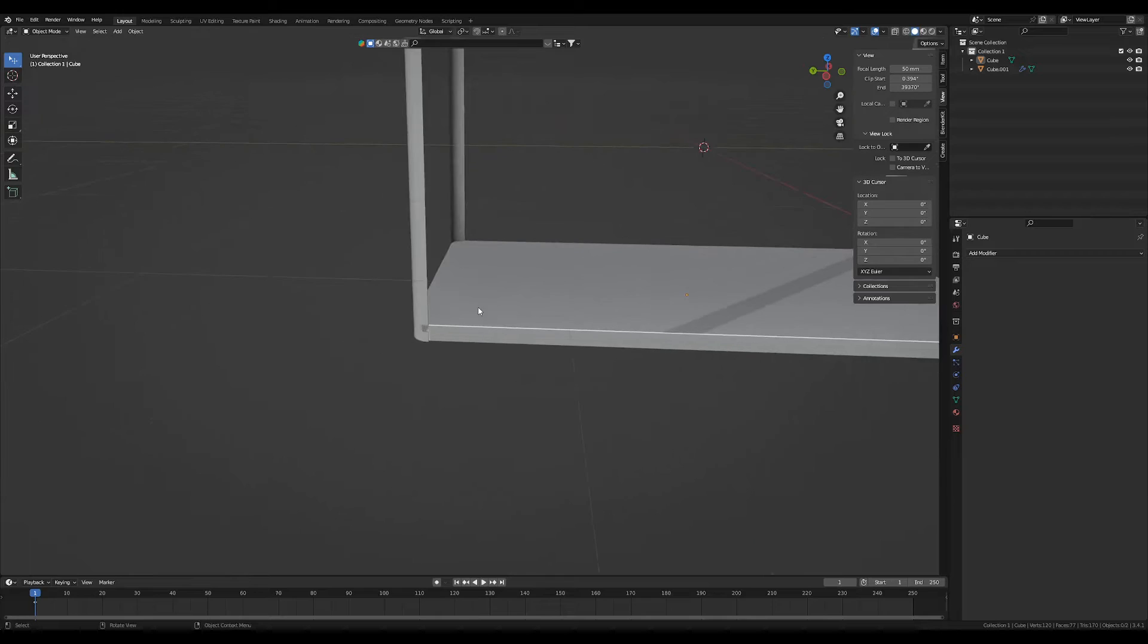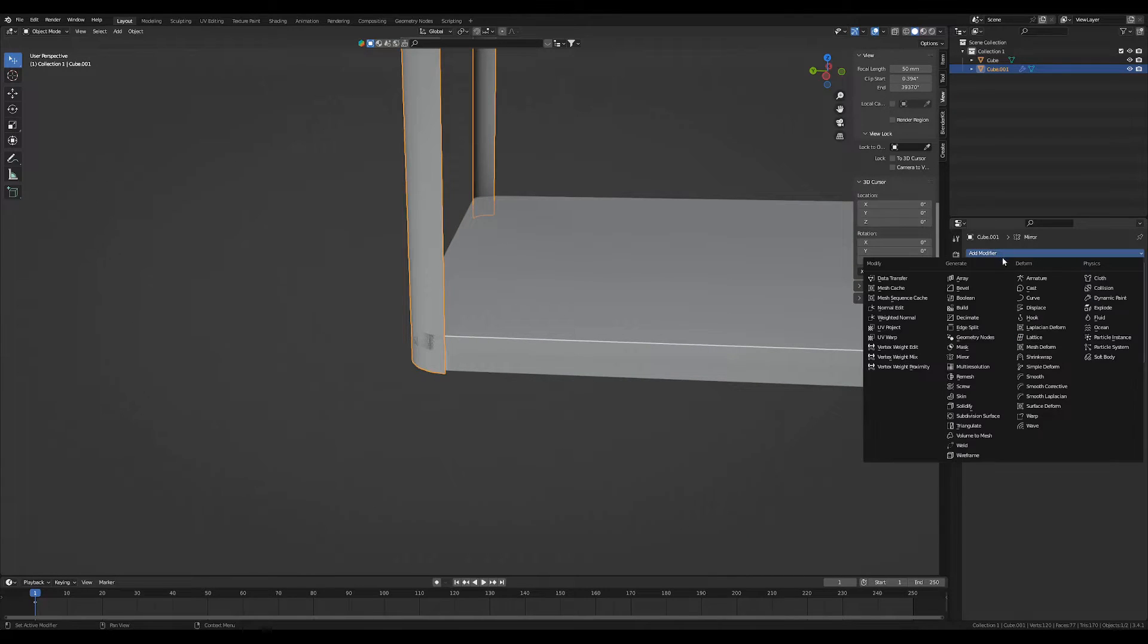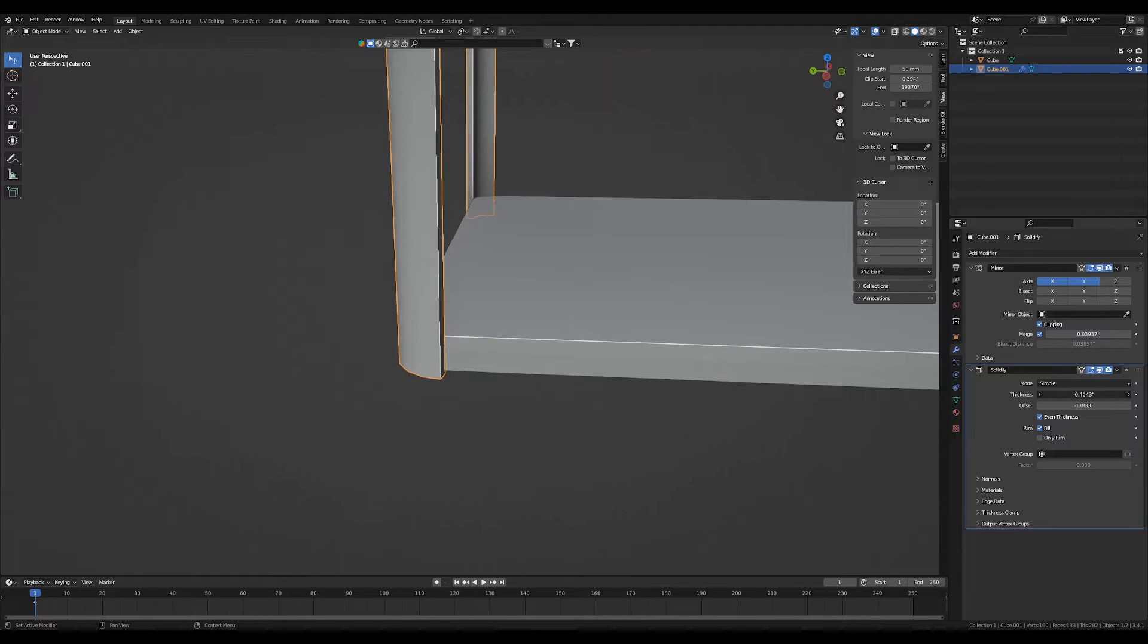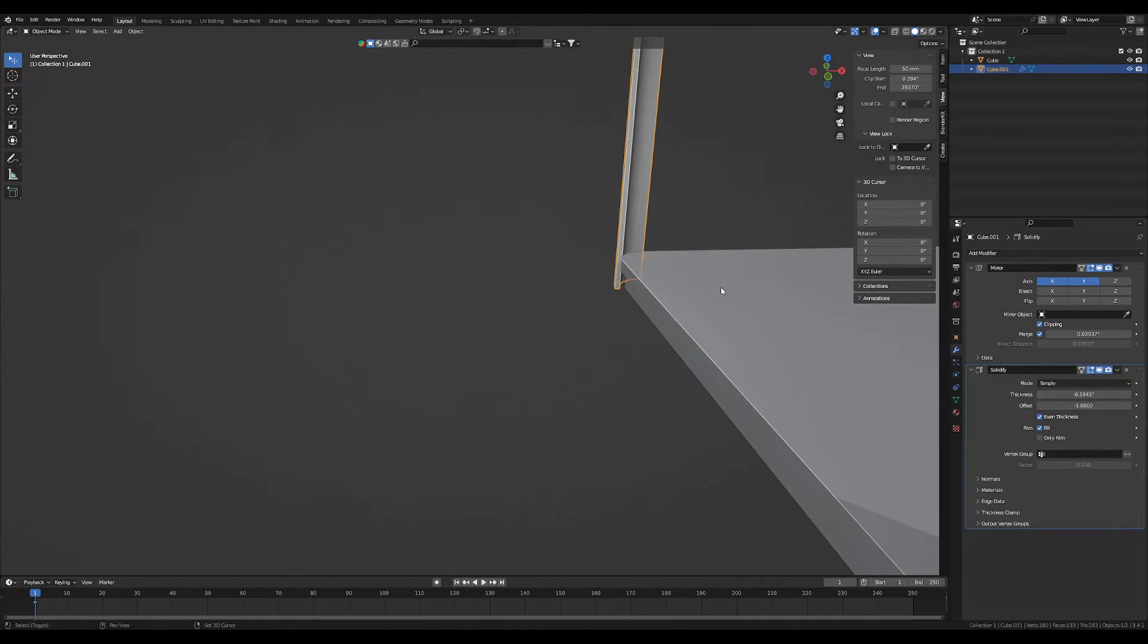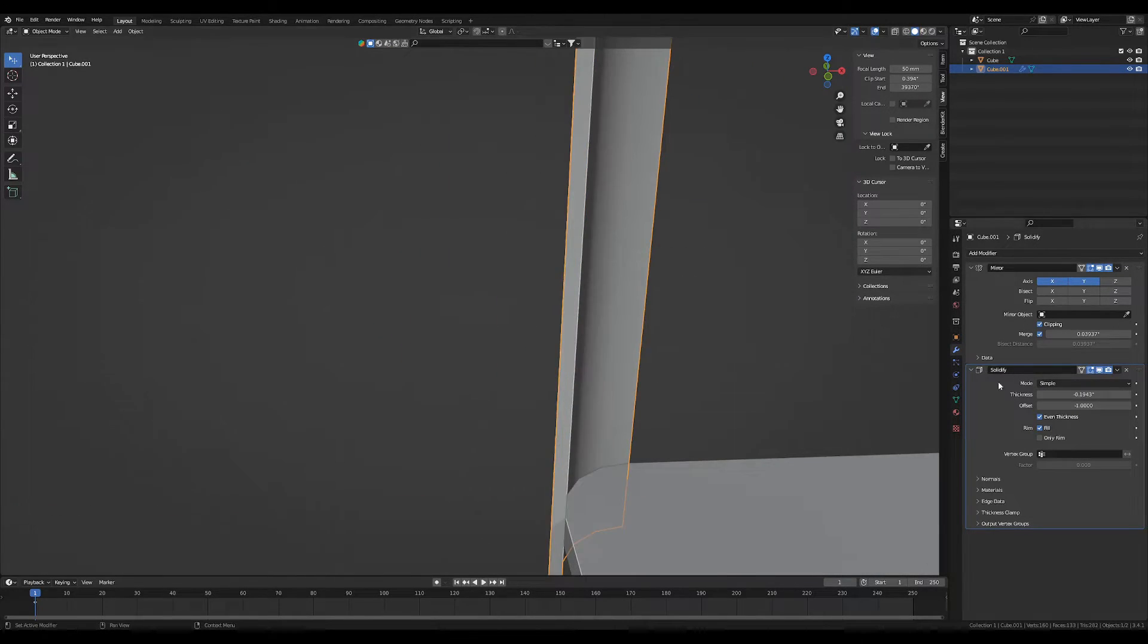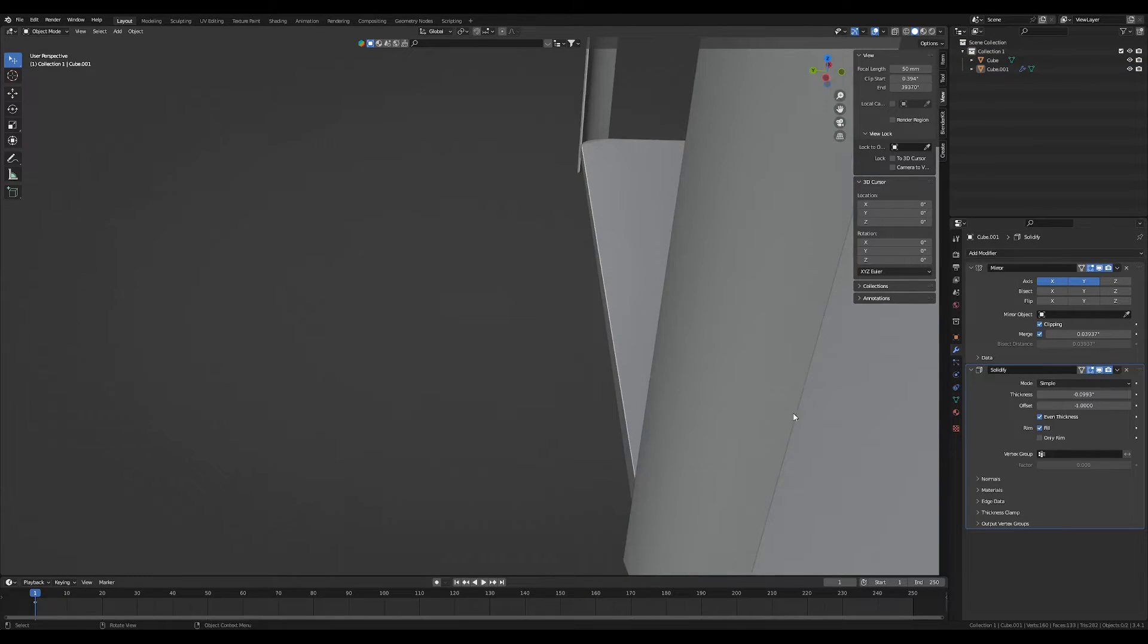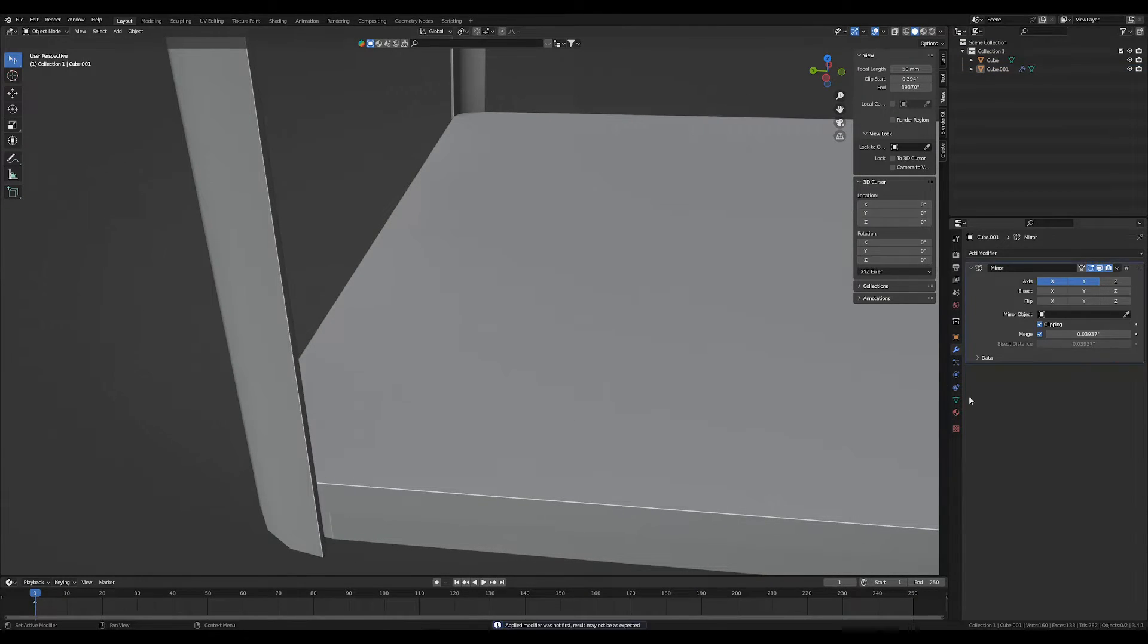So as you may have noticed, we have some clipping. We're going to fix that real quick just by adding a solidify modifier, even thickness, and we're going to bring it out just a tiny little bit. It doesn't have to be too thick. All right, we're going to apply that solidify modifier.